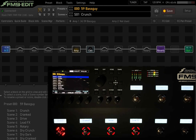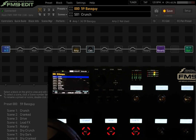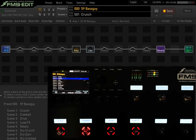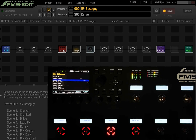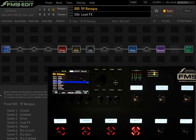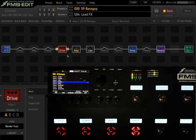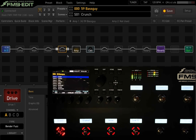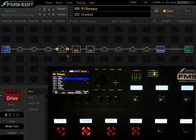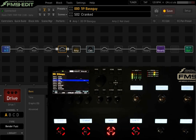Each scene has different effects turning on and off, and you can press those switches on the actual unit itself. Here's scene one, scene two, scene three — you can see the drive block turns on — and scene four, where the delay block turns on and the drive block is also on. Hypothetically, scene one could be the verse of a song, scene two the pre-chorus, scene three the chorus, and scene four a guitar solo section.